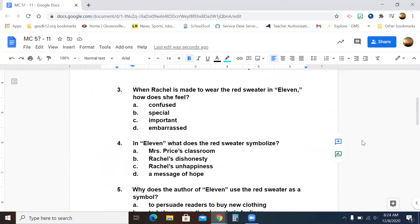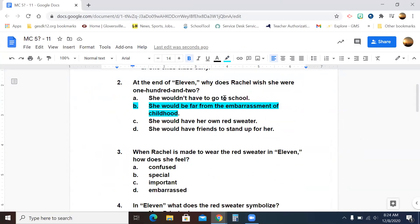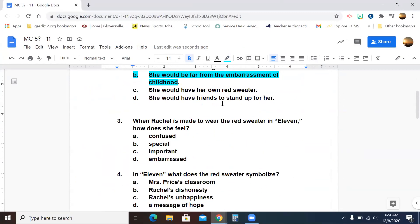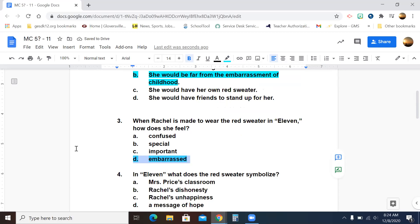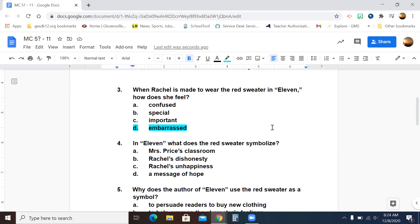Let's look at number three. When Rachel is made to wear the red sweater in '11,' how does she feel? Confused, special, important, or embarrassed? Do I need to read it again? What do you think, Maddie? Embarrassed is the best answer. I've got them all right so far. Could you guys stop the nonsense in the room, please? Somebody out there is talking and I can't hear. Who asked a question out in Zoom land? I said I got them all right. You got them right. You were only supposed to do number one by yourself, though.